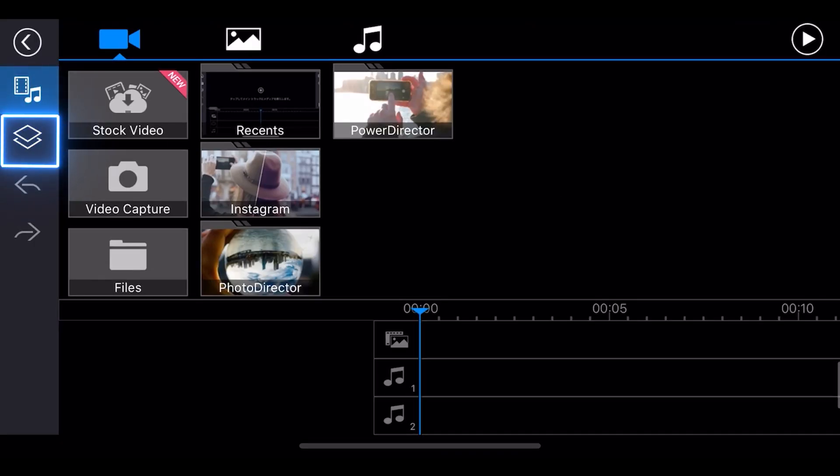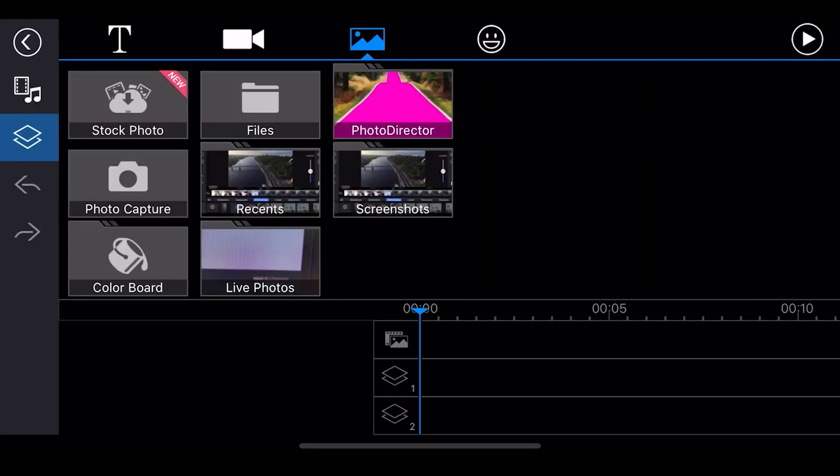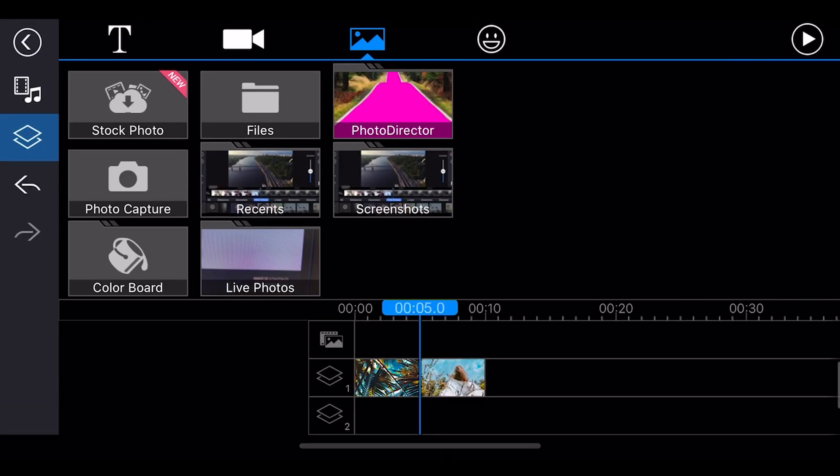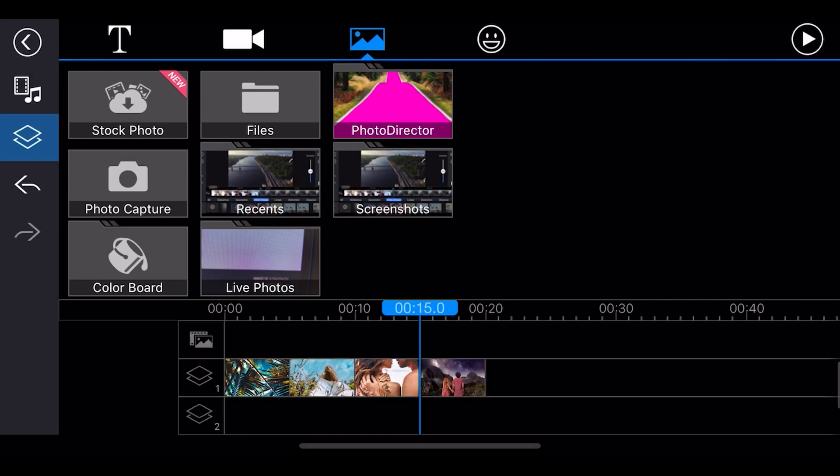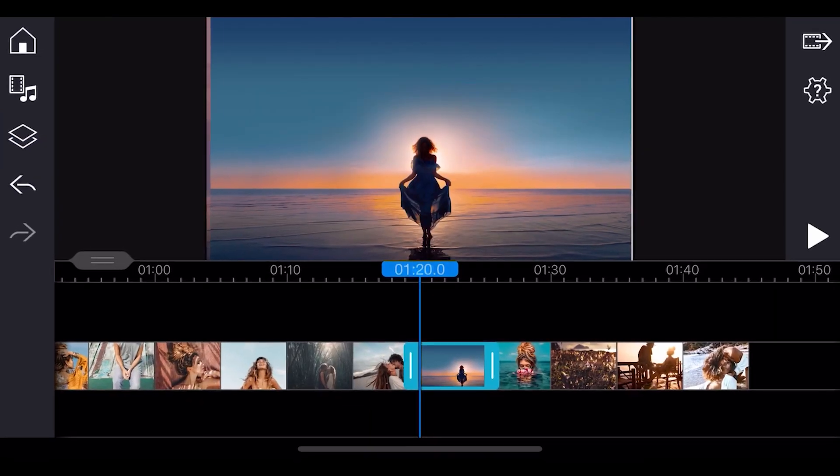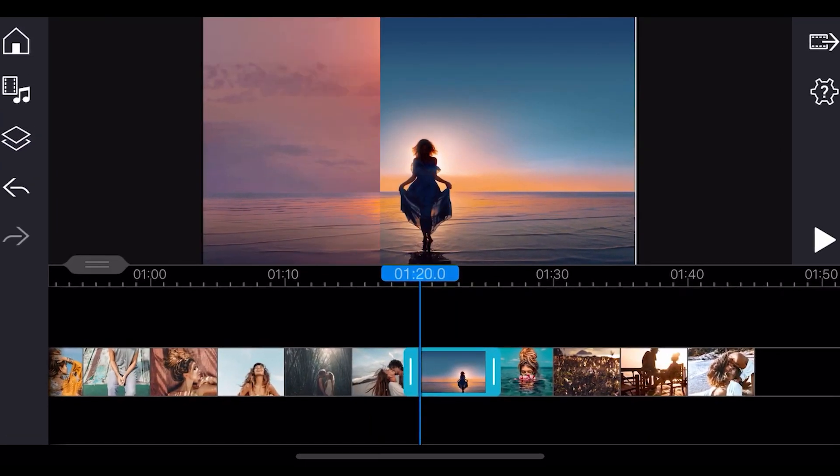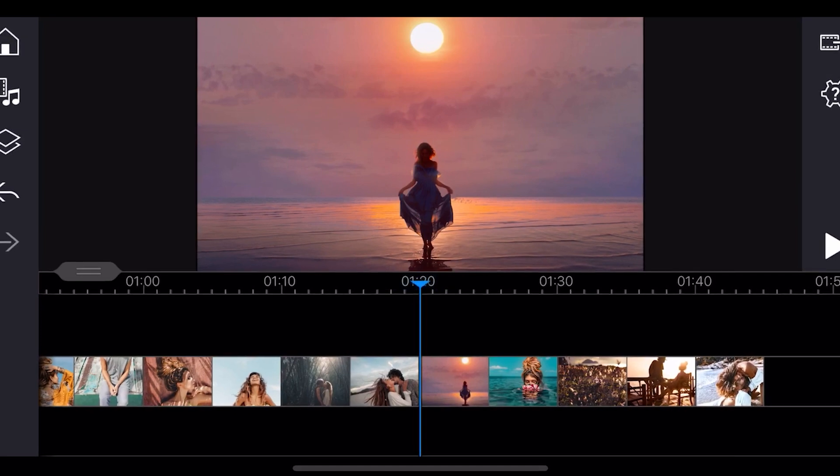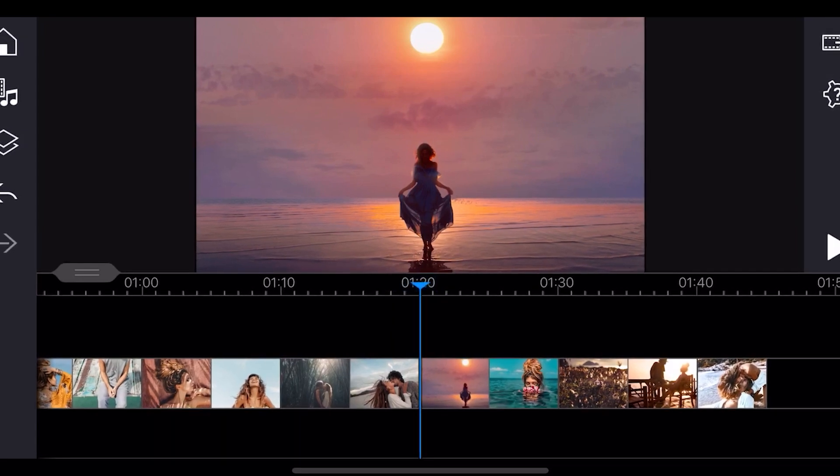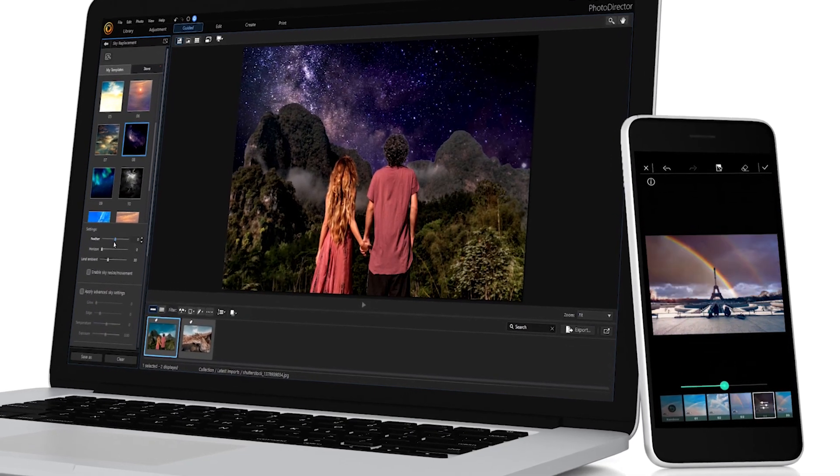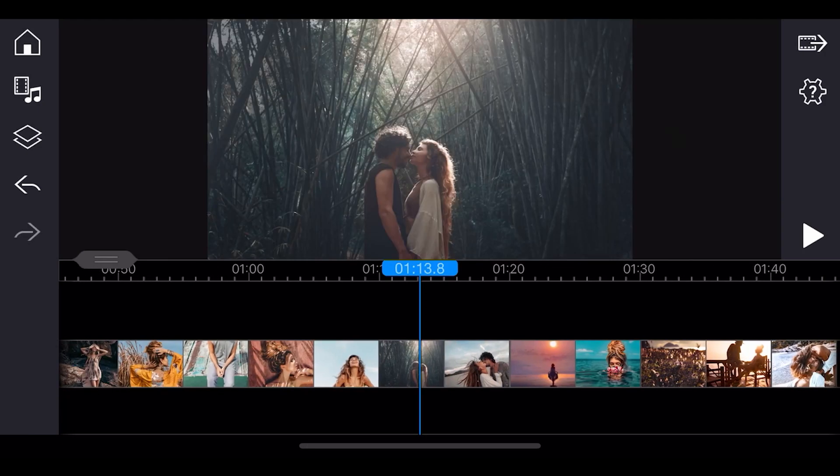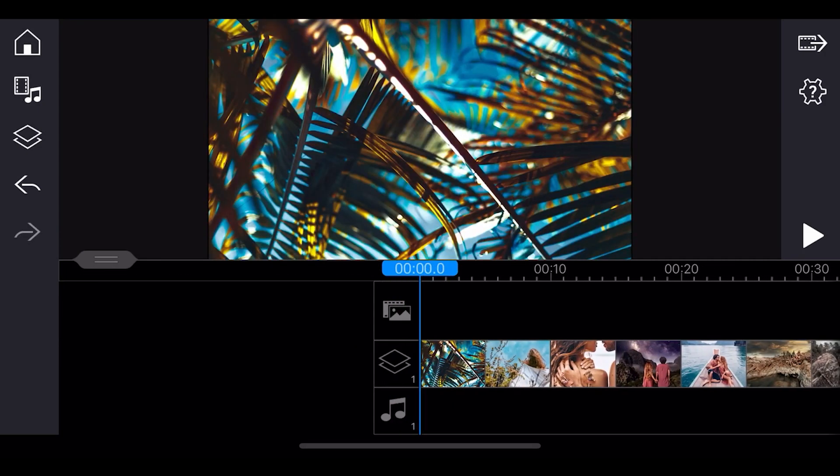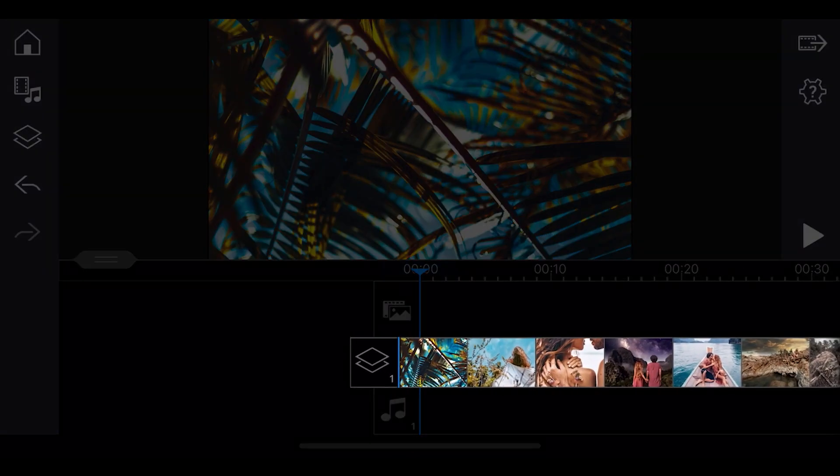Tap the overlay tab. Then we'll import and order all the images we'll need for this project. In this project, we'll also be using images we created using the sky replacement feature in PhotoDirector. This feature is available both on PC and mobile. The images we imported will be added to overlay track 1.